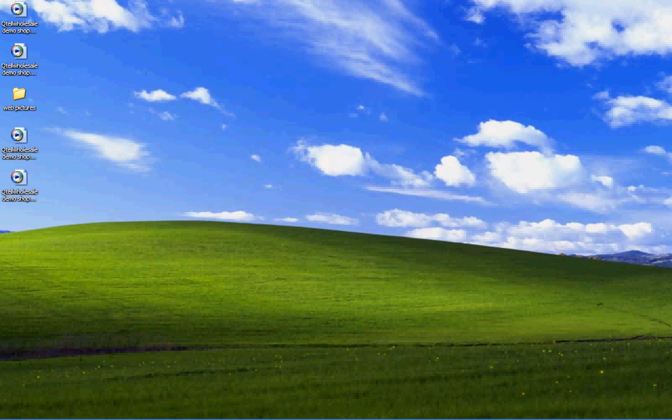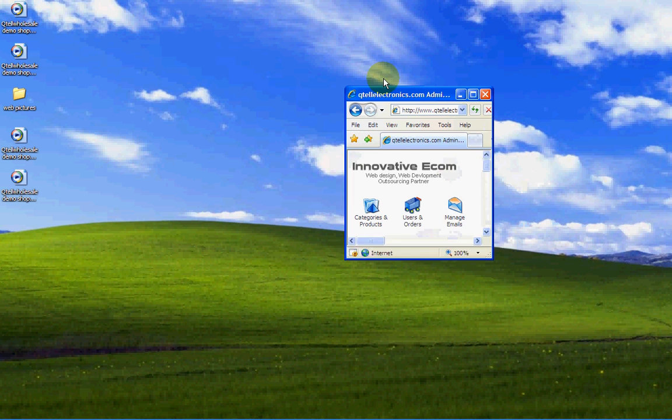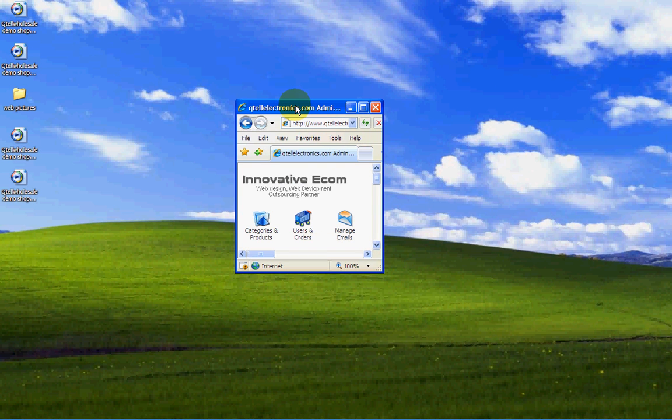Hello, this is Michael Kinsler here from Qtel Wholesale Limited, Franchise Partners with Marlies Wholesale.